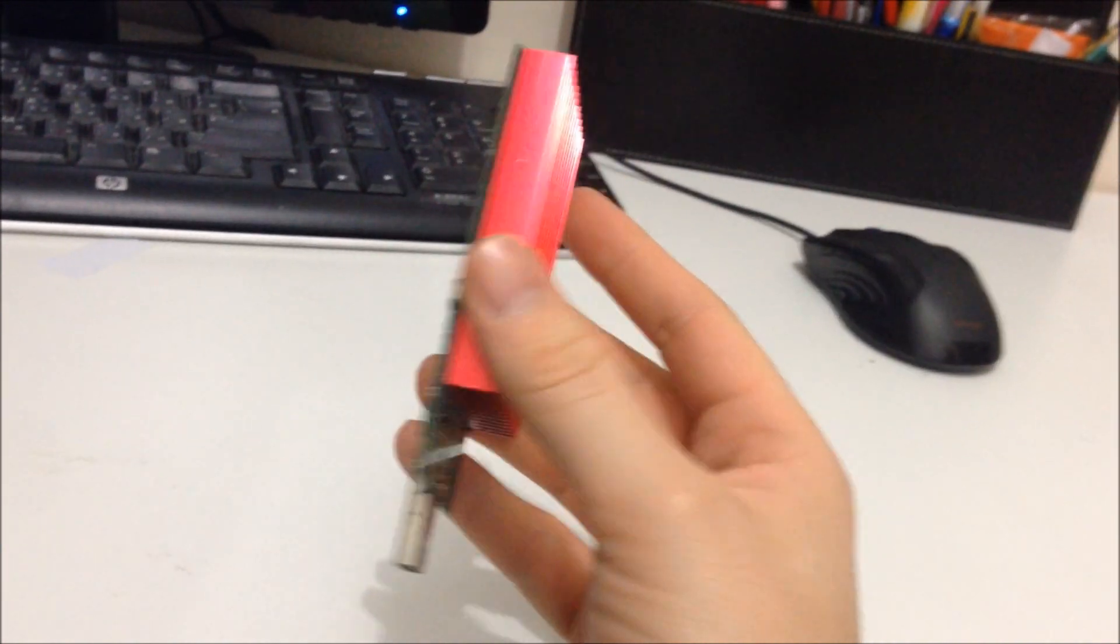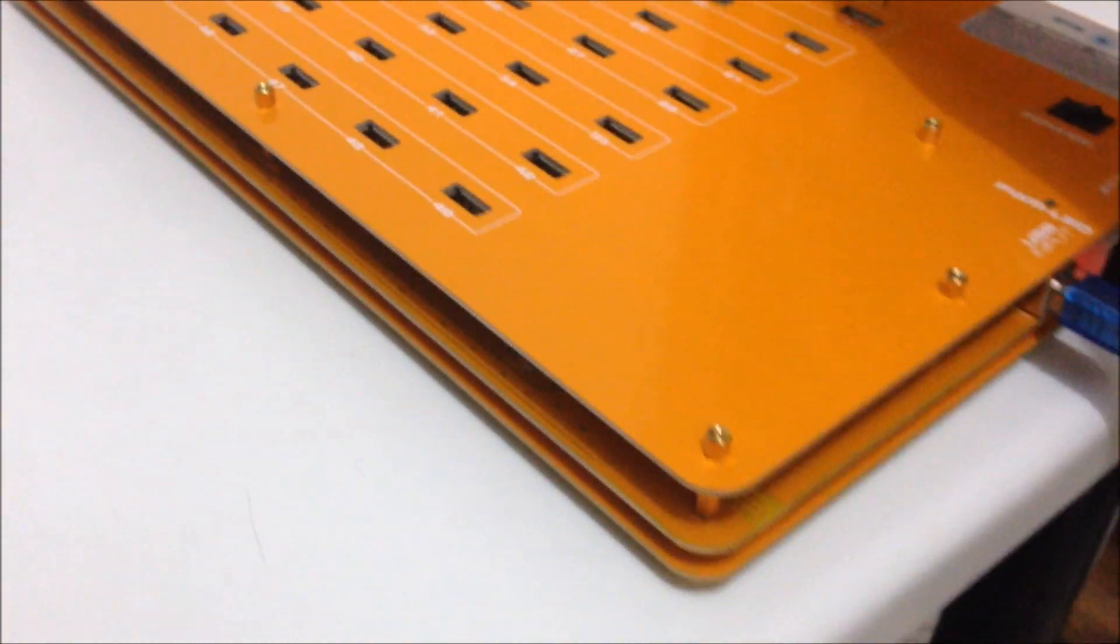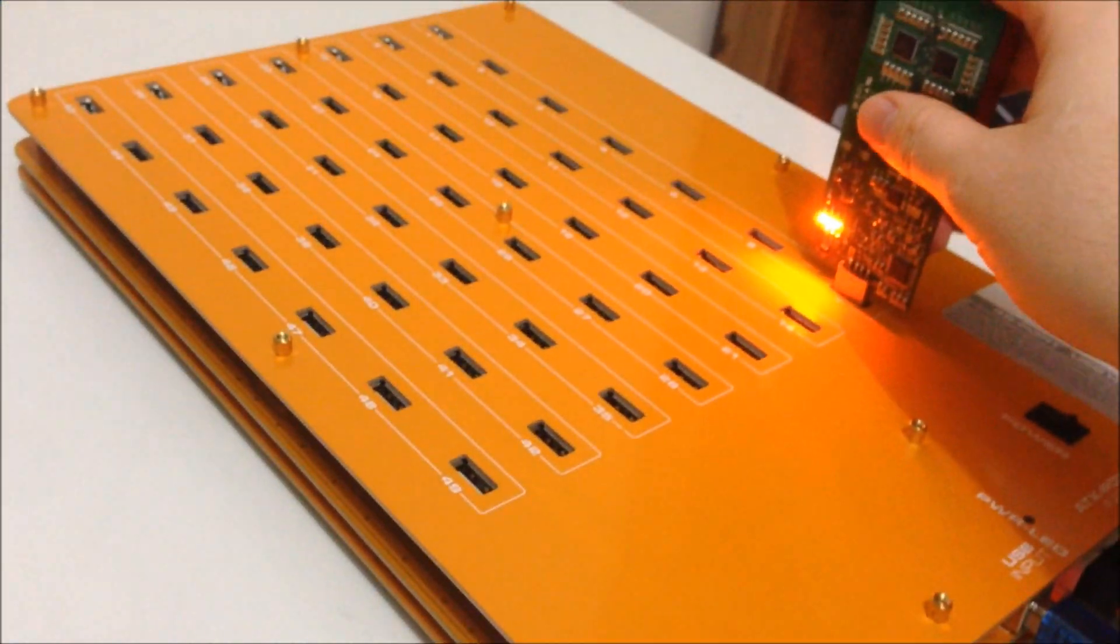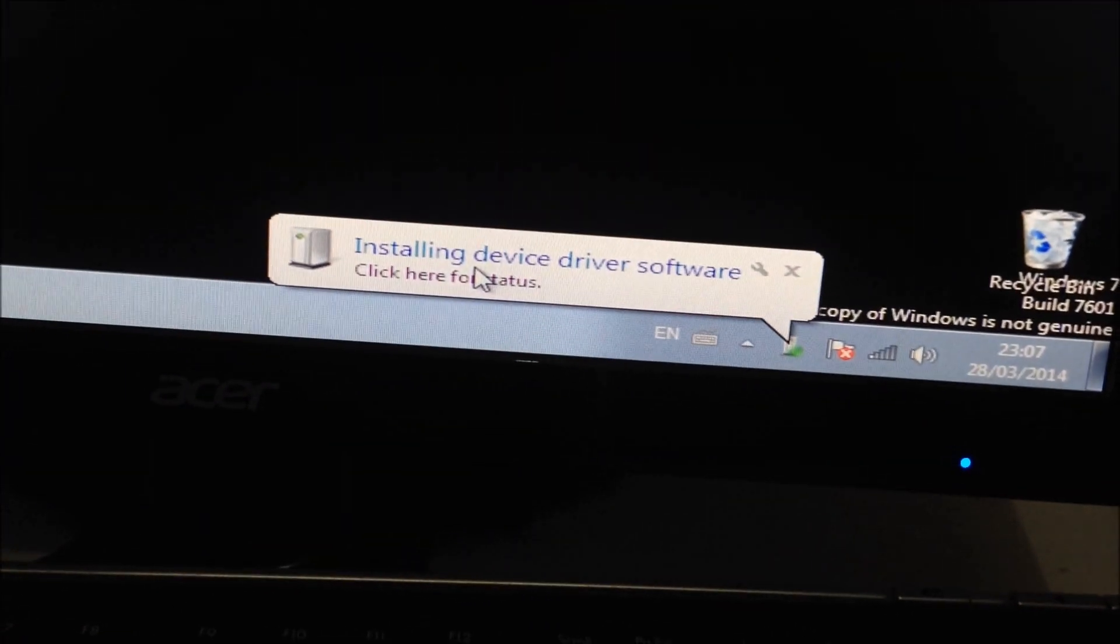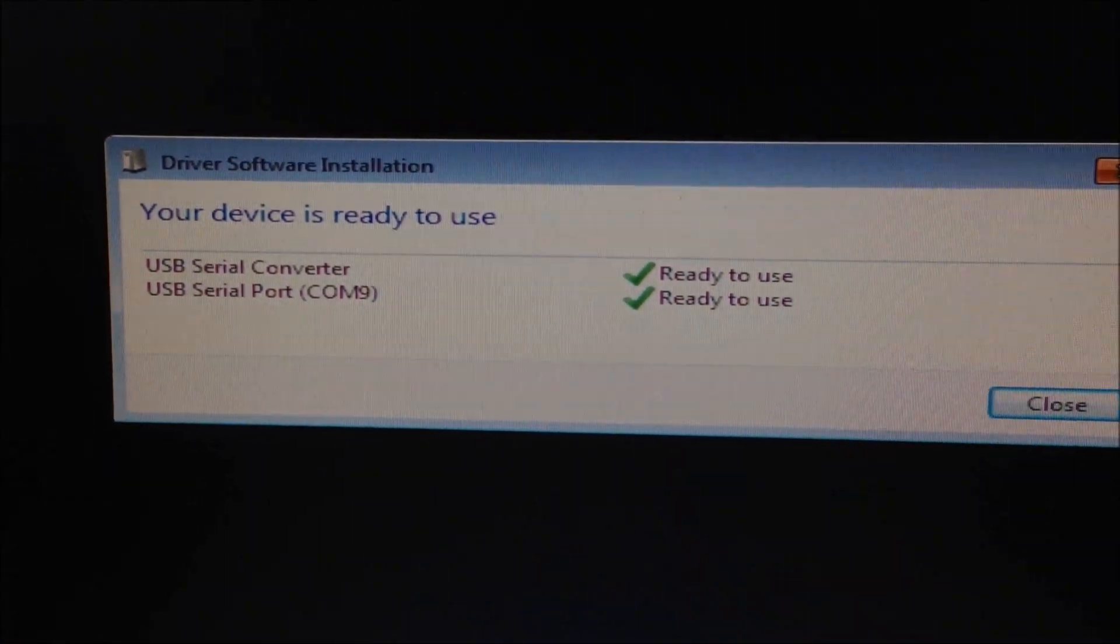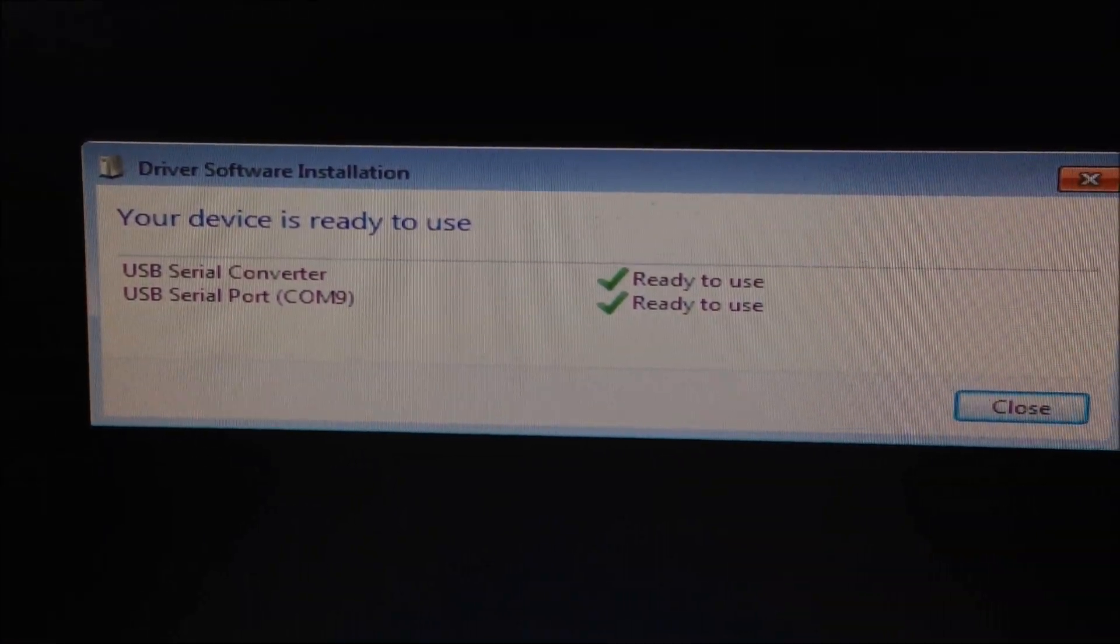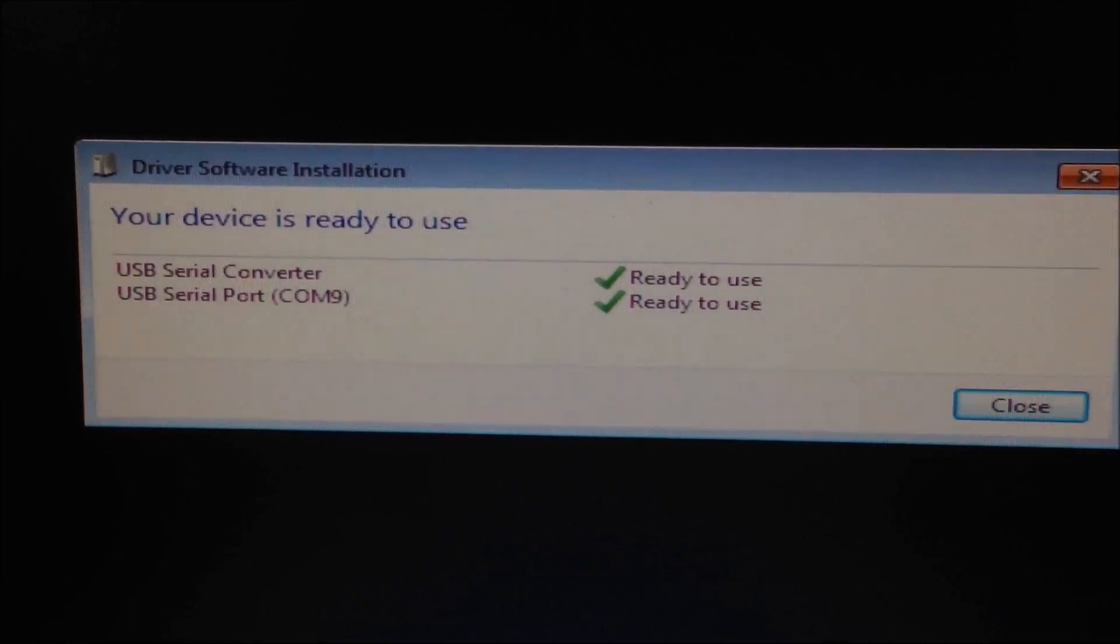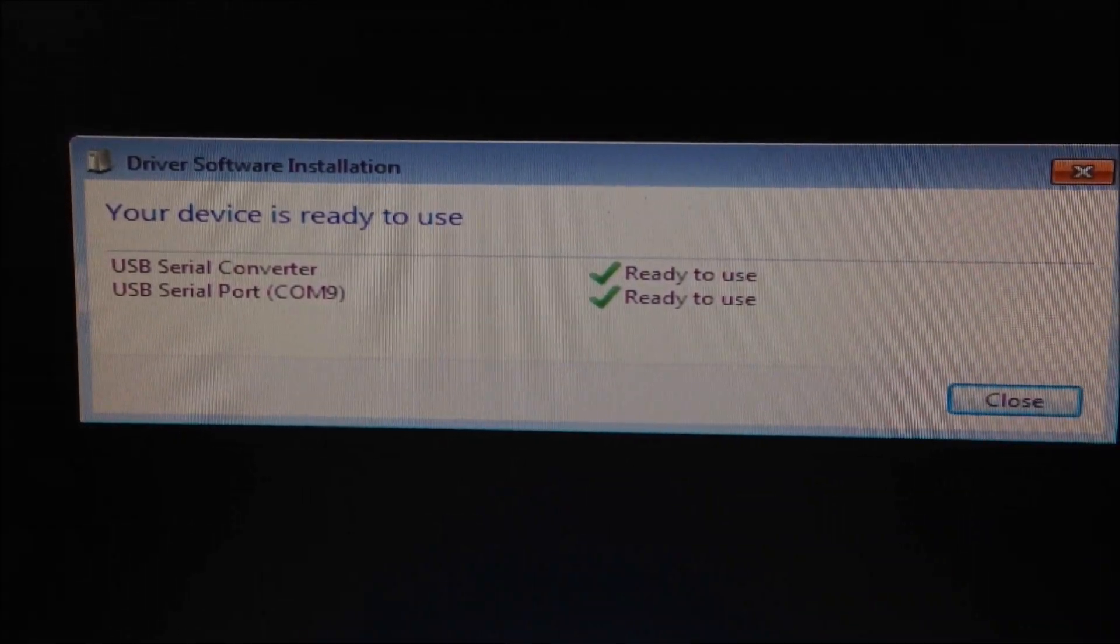So the first thing you have to do is just plug it into your USB port. The LED light will come on and then Windows will say that it's searching to install the device driver. Now it says wait for Windows driver software installation to finish. When it says ready to use...